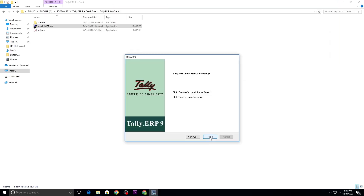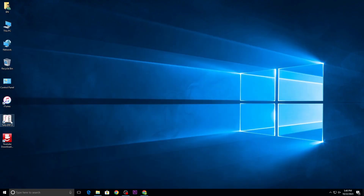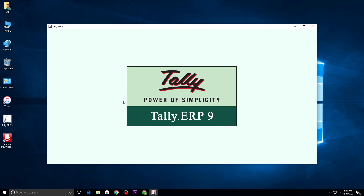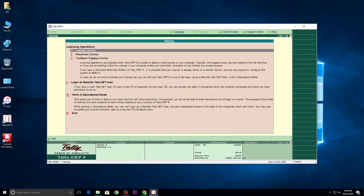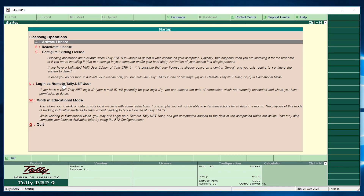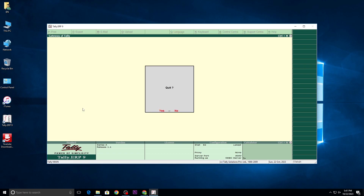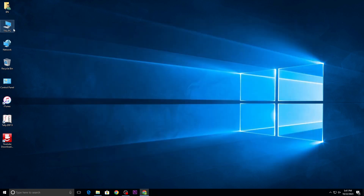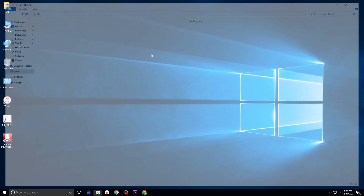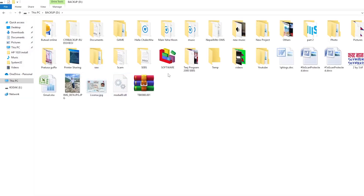Go for finish. You can see the icon of Tally on the desktop. Double click to open it. When the activation license prompt appears, press Escape to quit and go for the software to activate it again.